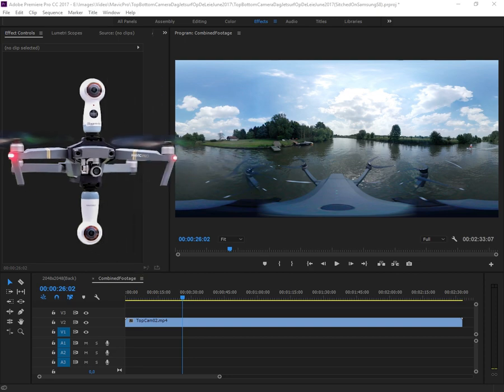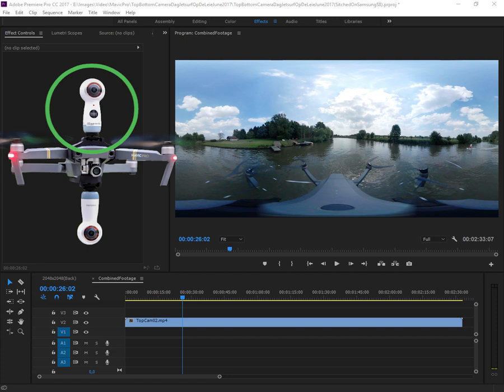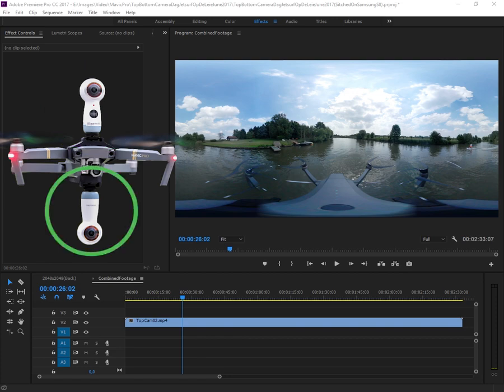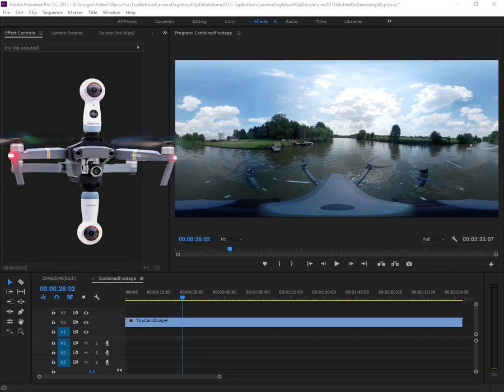In this case, I had a Mavic Pro with a Samsung 360 model 2017 on top and one below. I did this in Adobe Premiere, but this is basically possible in just about any video editor because what we're doing is fairly simple.